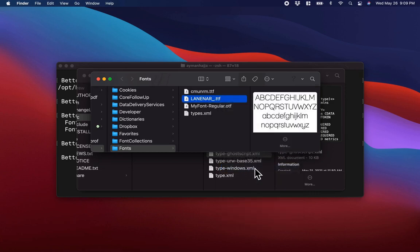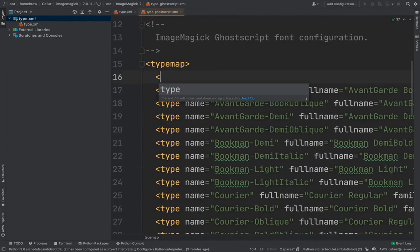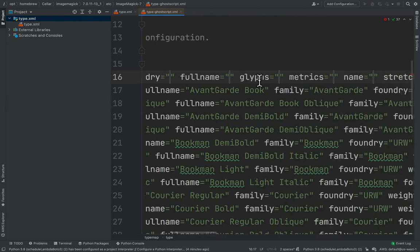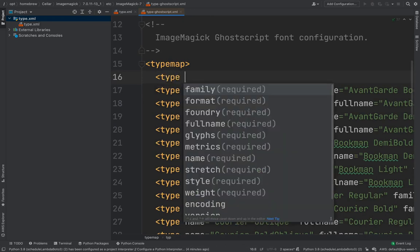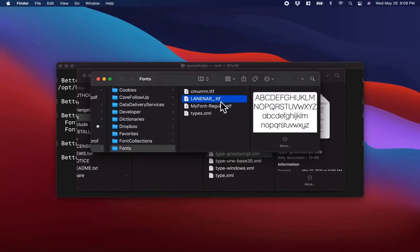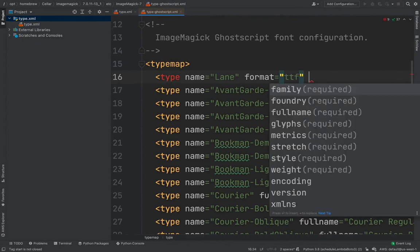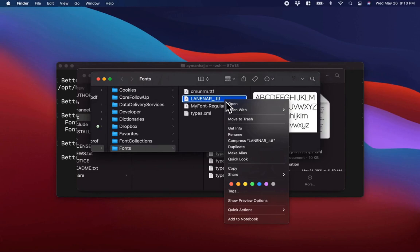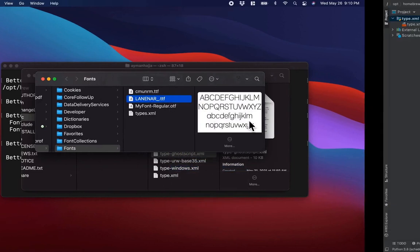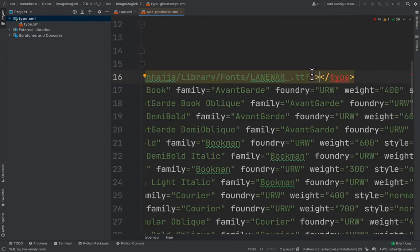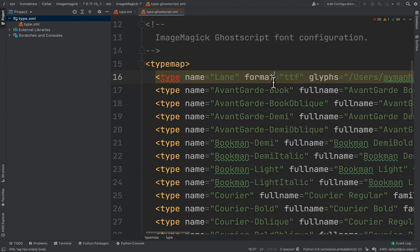I'll hold Option and copy the path, then go back to the XML file to create the new element manually. I'll type 'type', set the name attribute to 'lane', add the 'format' attribute — which is 'TTF' since it's a TTF file — and then add the 'glyphs' attribute, which is the path to the font. I'll paste the path I copied. Then I'll close the element and save the file. Now I'll go back to the terminal and search for Lane.